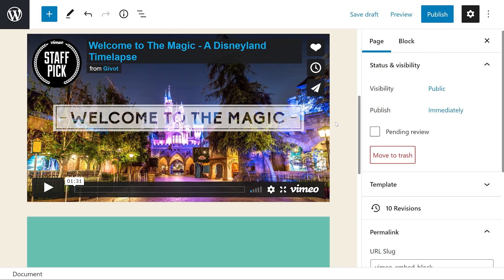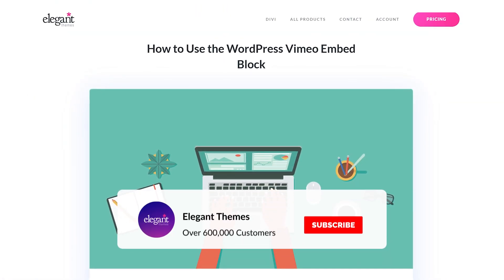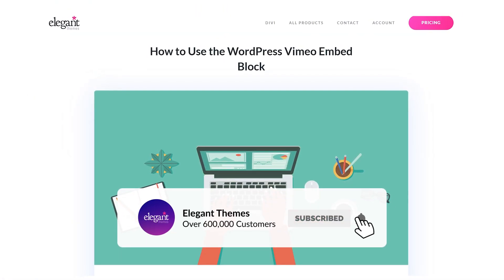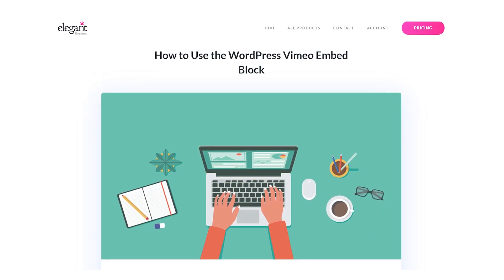That's really all there is to the Vimeo embed block. If you're interested in other embed blocks, we've covered that on our channel as well, like SoundCloud, Spotify, YouTube — you name it, we're doing it. We're also covering basic WordPress blocks in general, so definitely go check that out. If you enjoyed this video, be sure to give it a like and subscribe for more content. Thanks for watching and we'll catch you in the next one.